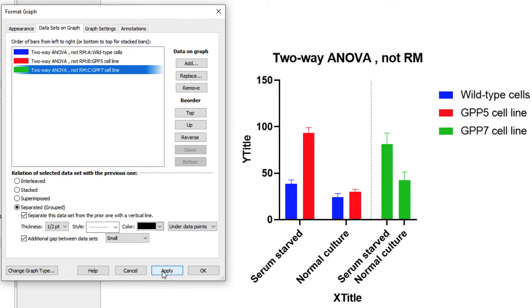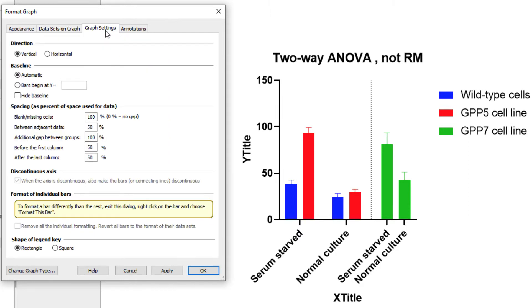The next tab of the Format Graph dialog contains a large number of options for graph settings, which, again, are going to be largely dependent on the family of graphs that you're using. In this case, we can choose to show the graph in either the horizontal or the vertical orientation. We can also specify where the baseline occurs for our bars.